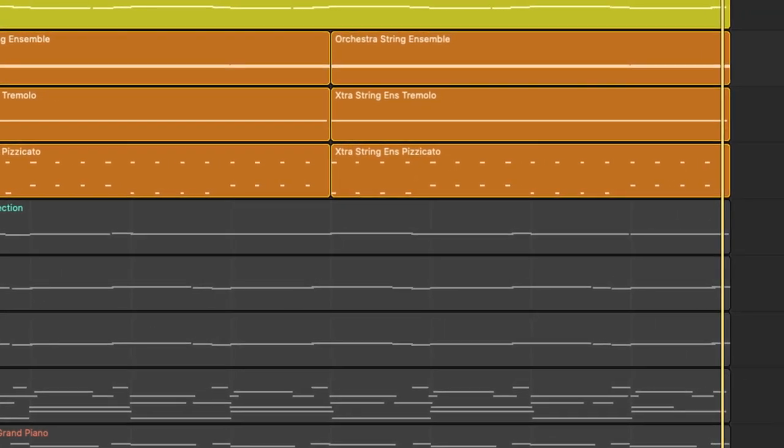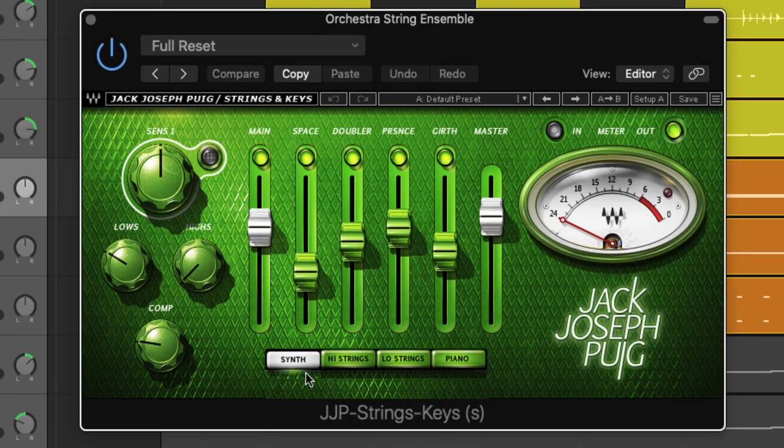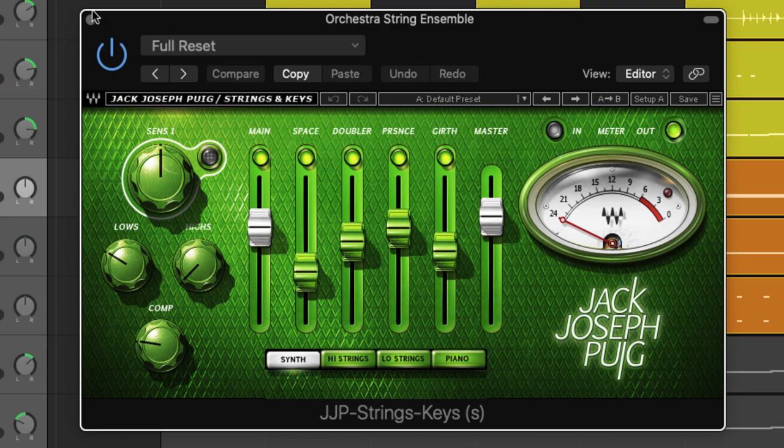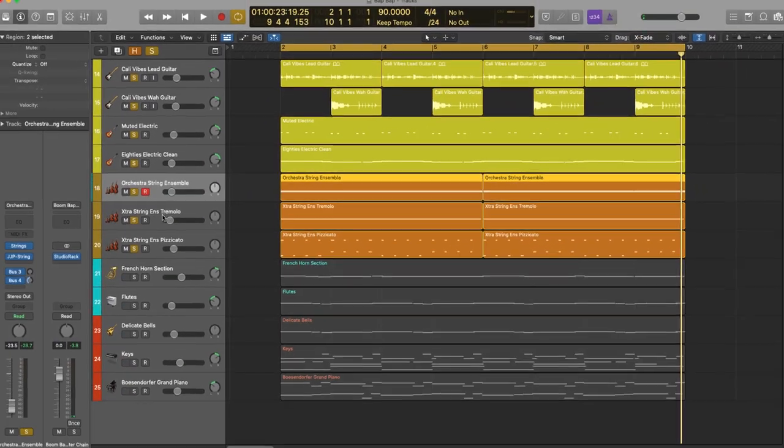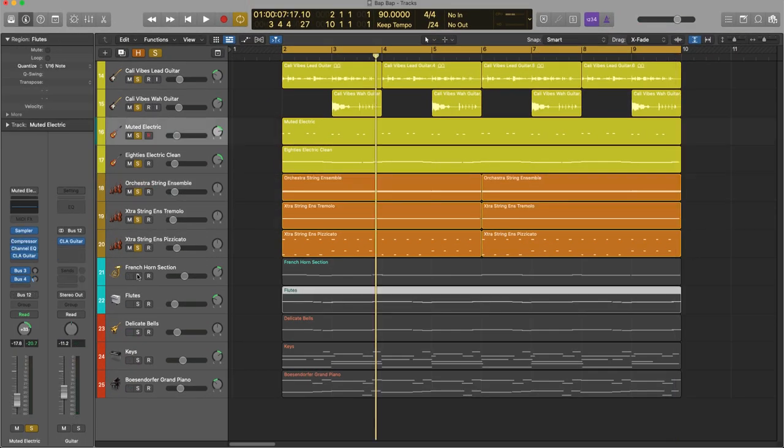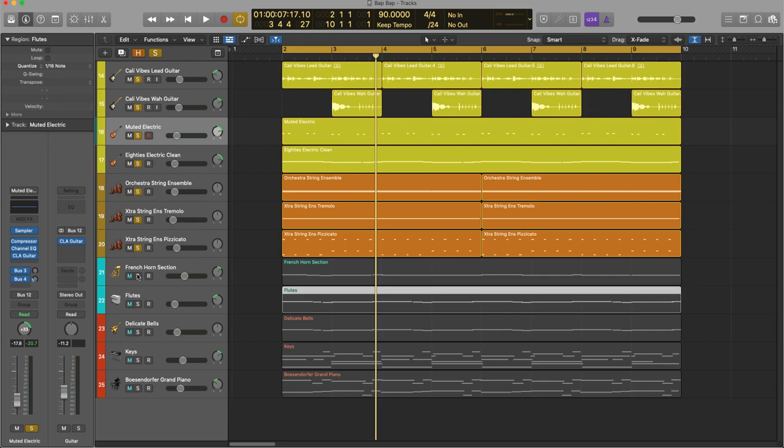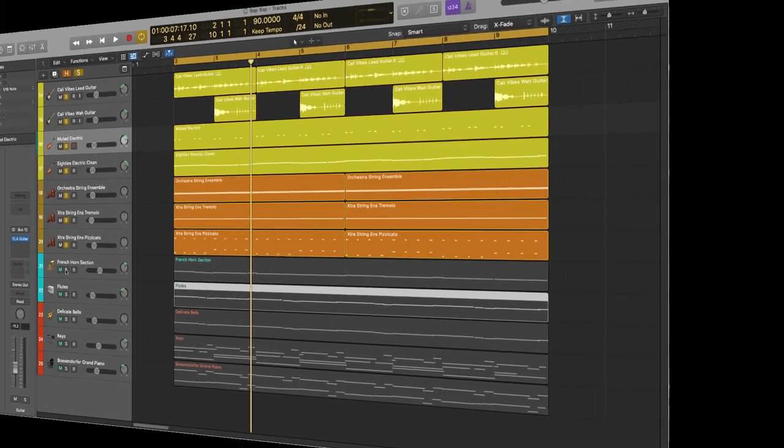Now once again, on the strings, I've got processing. Right here, I've got the Waves JPP Strings plugin, and that's working its magic on my string sections. Now let me bring in my horn, flute and bell parts.